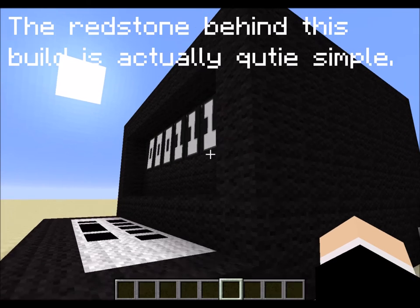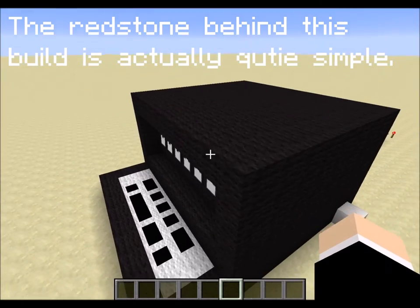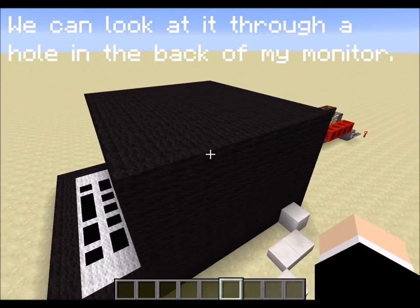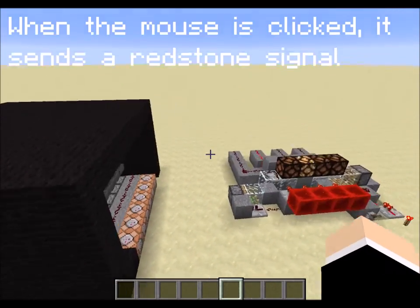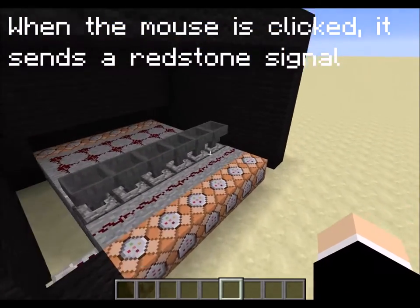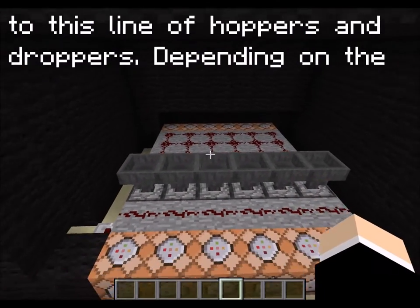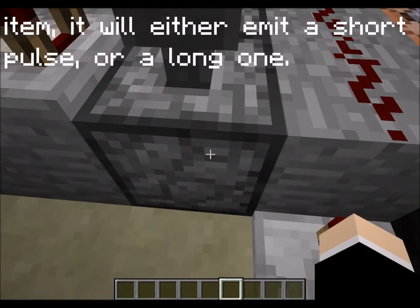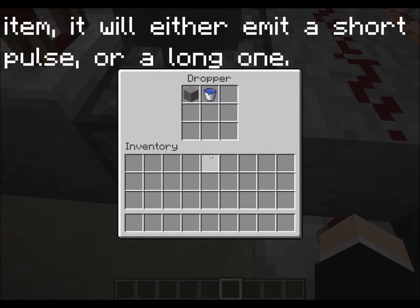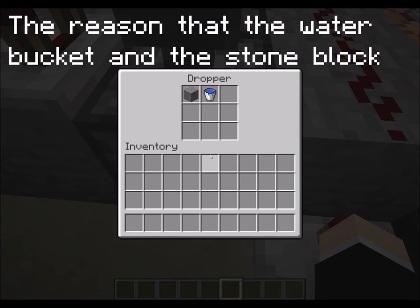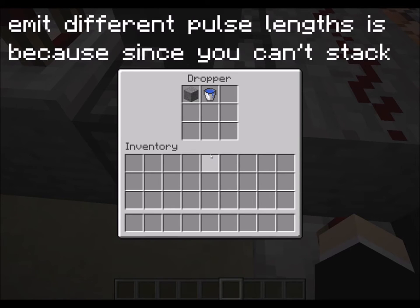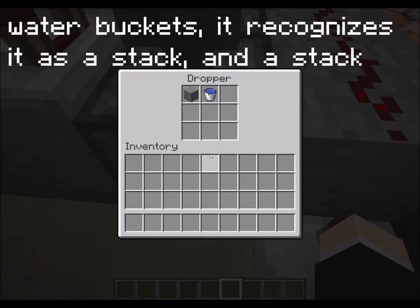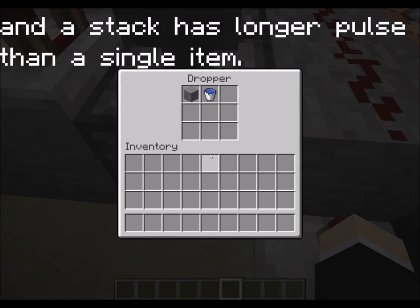The redstone behind this build is actually quite simple. We can look at it through a hole in the back of my monitor. When the mouse is clicked, it sends a redstone signal to this line of hoppers and droppers. Depending on the item, it will either emit a short pulse or a long one. The reason the water bucket and the stone block emit different pulse lengths is because you can't stack water buckets, so it recognizes it as a full stack, and a stack has a longer pulse than a single item.